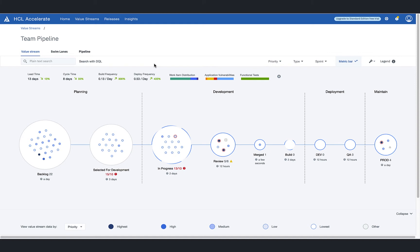However, looking across the pipeline, HCL Accelerate is showing that the selected for development and in progress stages may have a problem as the work in progress limits set by the team have been tripped.